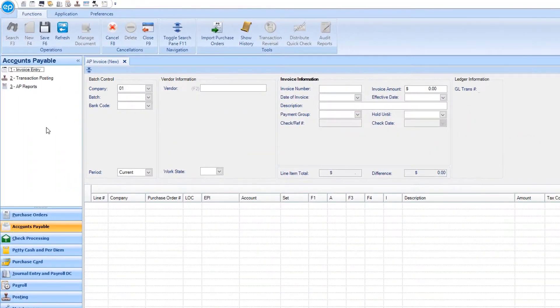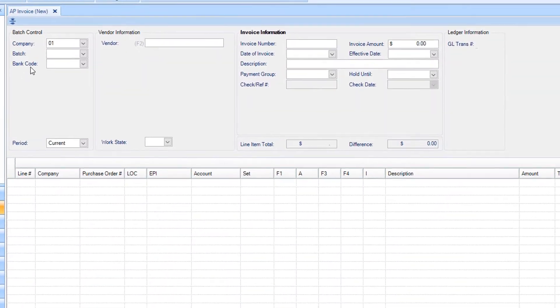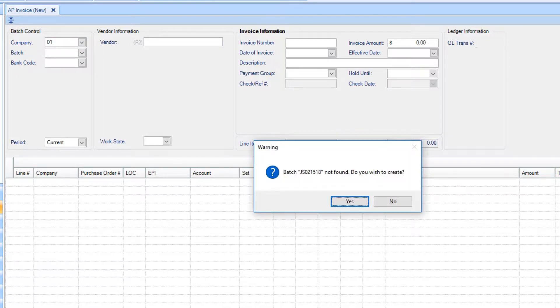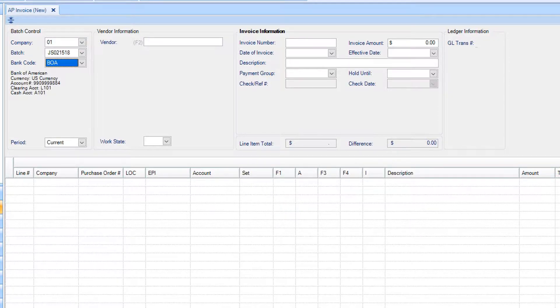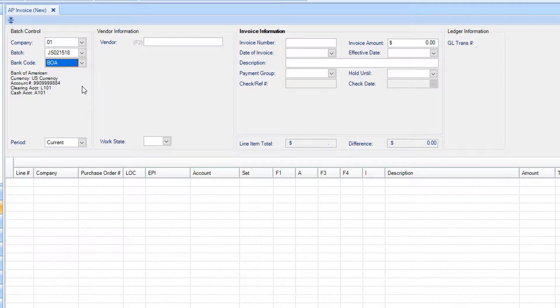To enter a new invoice, first enter your batch name, and then select your bank code. Enter the period in which you want to post.